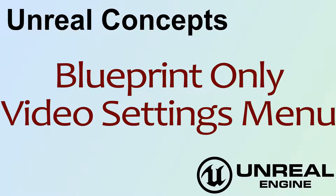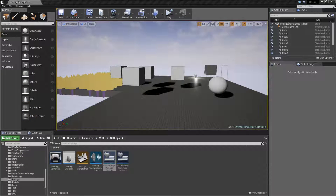Hello, welcome to Video 4, Unreal Concept, Blueprint Only, Video Settings Menu. With Unreal Engine 4.11, Epic added in the Game User Settings Nodes to Blueprints, and that gave us access to the ability to change scalability settings and change some basic video settings inside of Blueprints without having access to any C++ code or using any plugins.